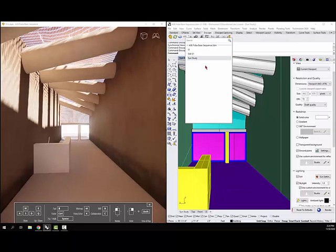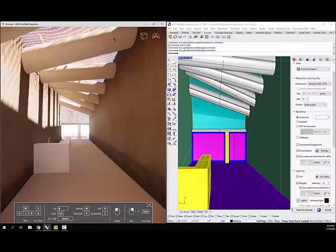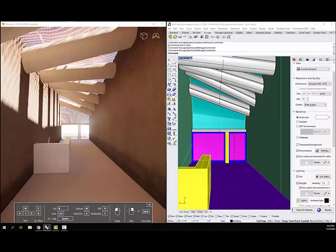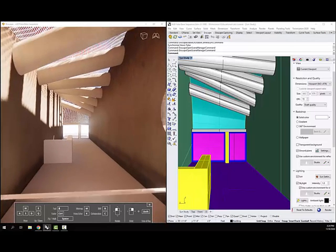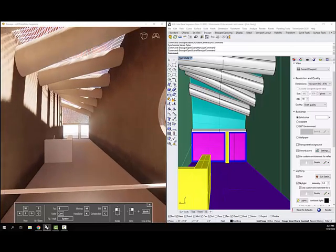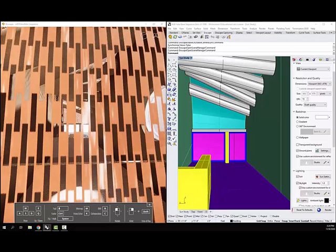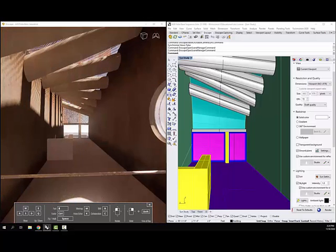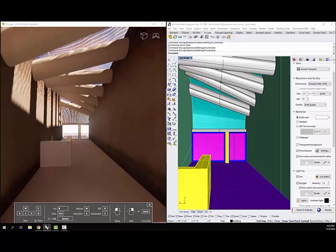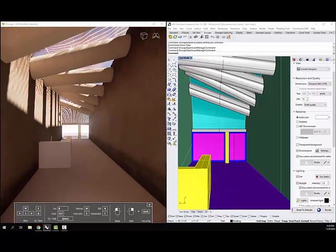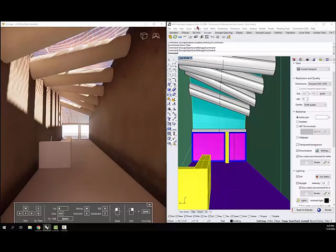Basically, what you want to do is just get your view set up in Enscape. So if I come in to Enscape here, I'm just going to left-click in the screen and sort of back off, there's the roof. So just kind of get maybe that handrail out of the way.